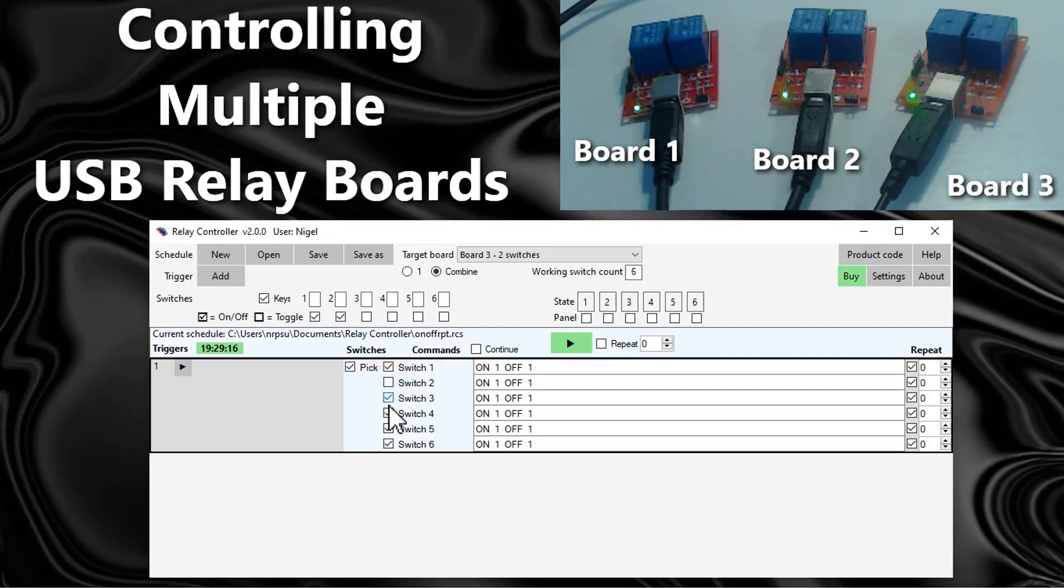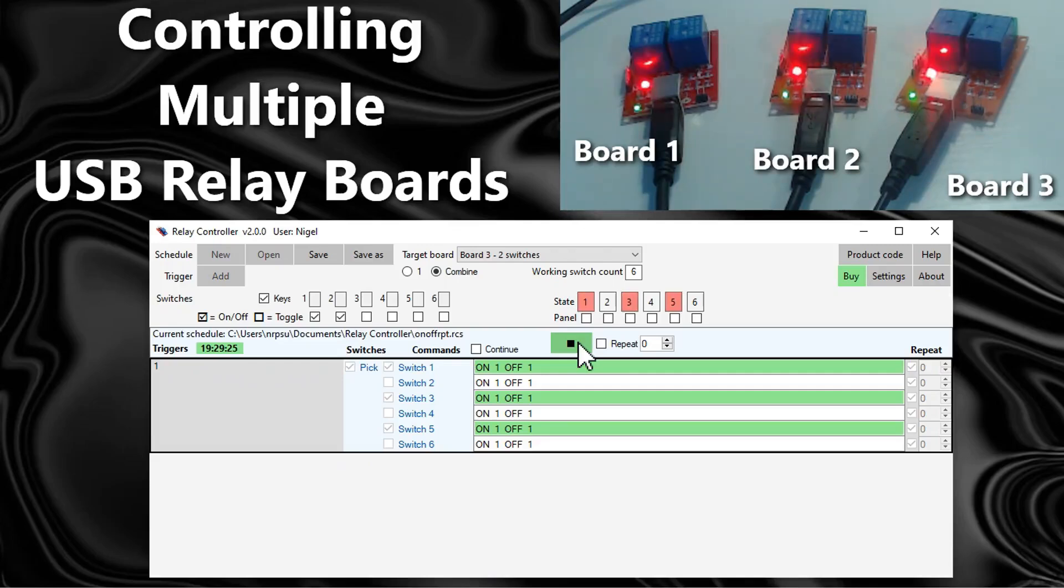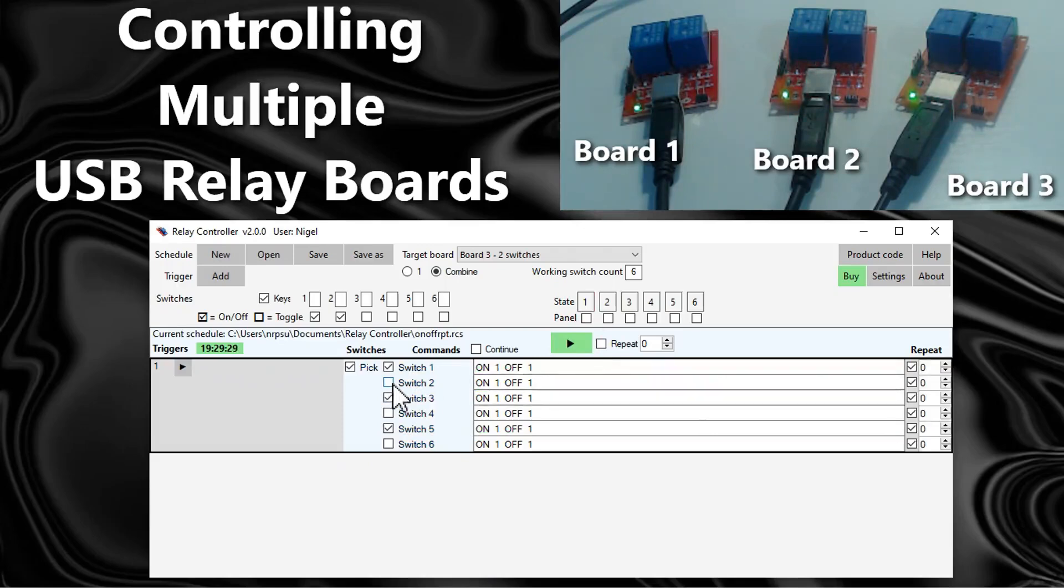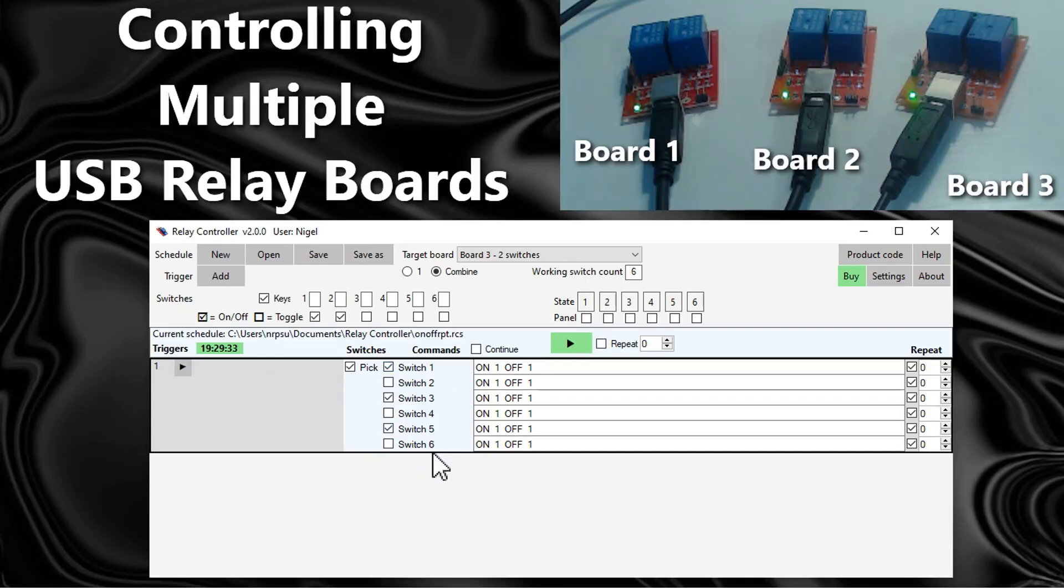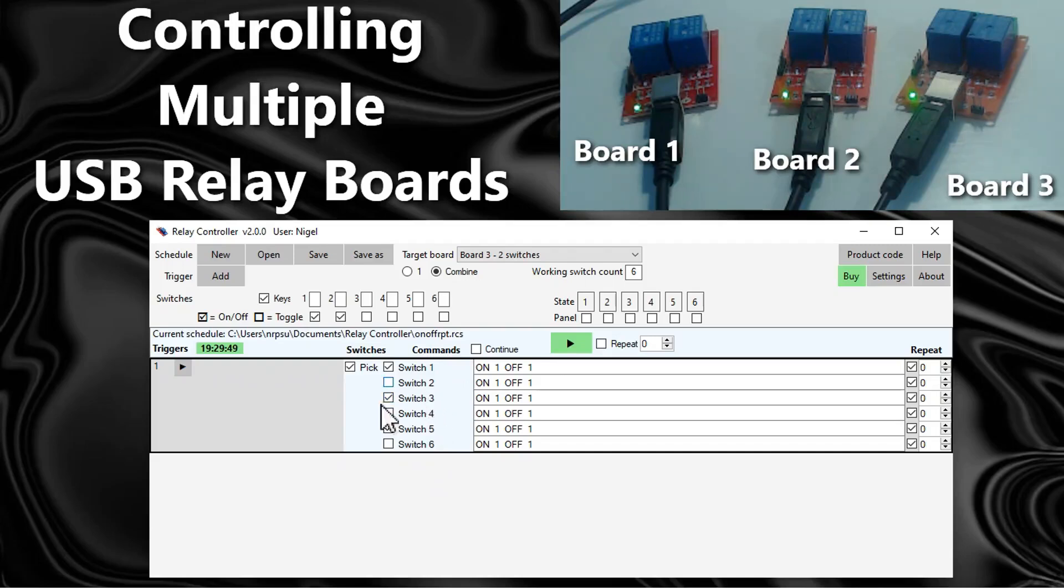Obviously you can choose different combinations here. So I could, for instance, only choose the first switch on each of the three boards. Now again this is confusing in terms of the names. By default the relay controller app will name the switches one through six, or if you've got say three boards with eight switches each you'd have switch one through twenty four.